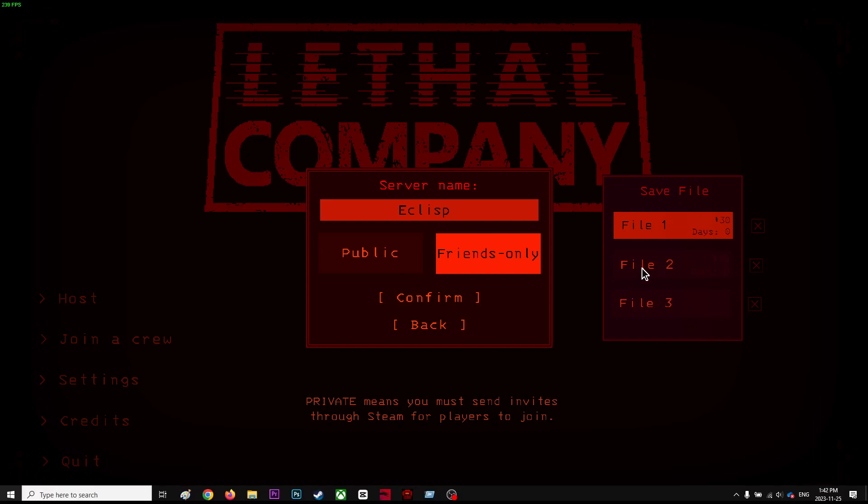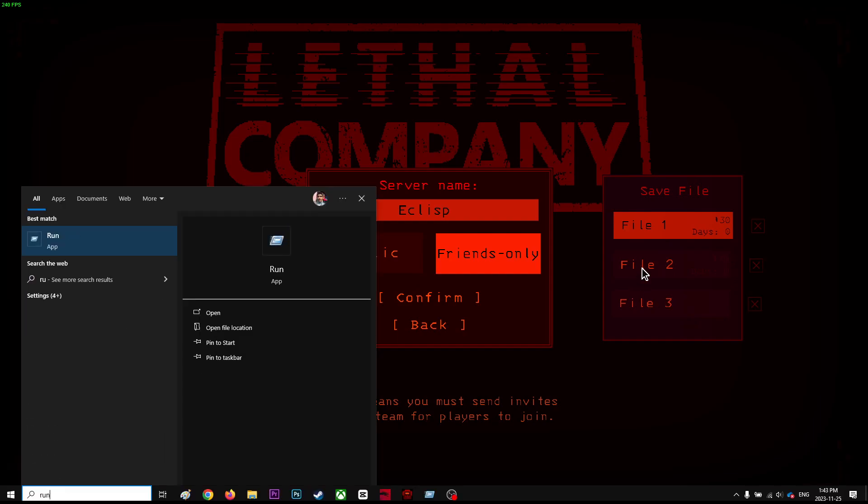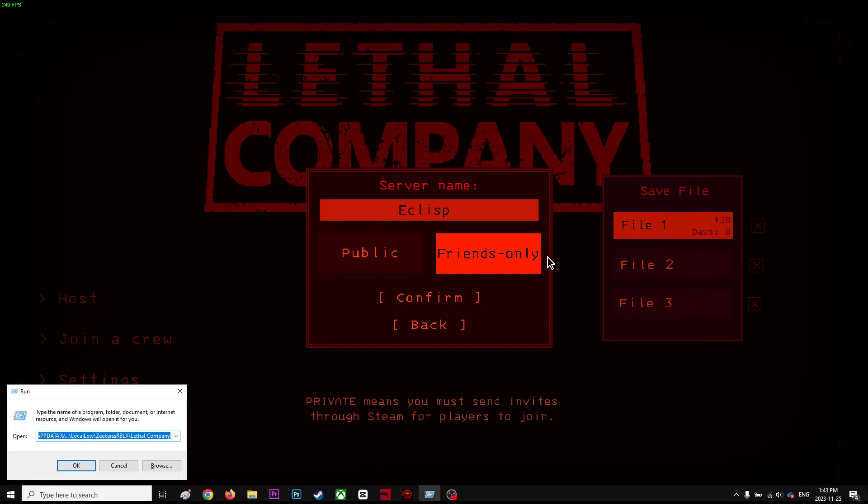You can go to start menu and type run and over here copy. I'll put this link into the description. You're going to press okay.